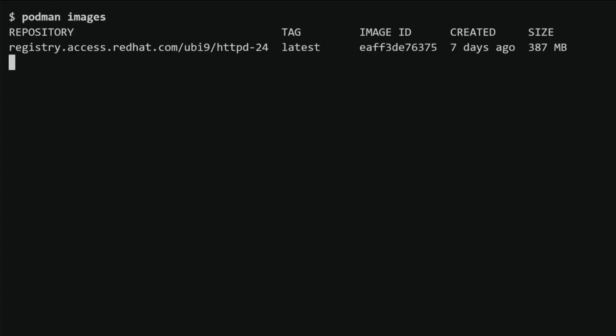I will use the 'podman images' command to see all locally downloaded images. This command will display a list of all container images available on the local system, including their repository, tag, image ID, and size.